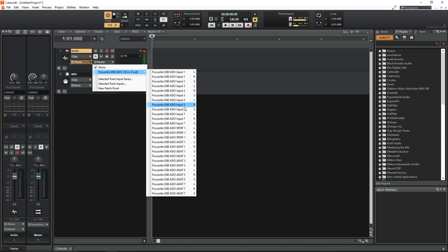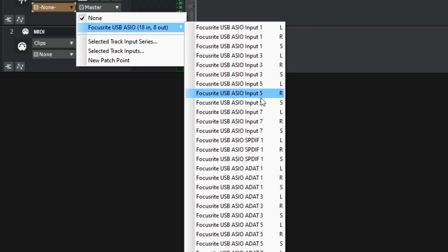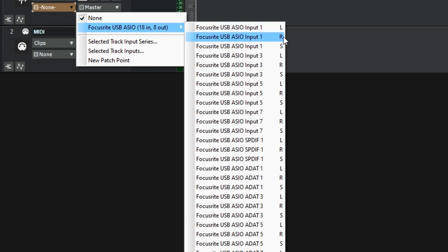And this can be pretty confusing especially if you're just getting into recording or even Cakewalk because I don't think a lot of other DAWs assign their inputs and outputs in this way. But what this means is the first thing here Focusrite USB ASIO input 1 L corresponds to input 1 on my interface. Under that we've got the same again but with an R. That corresponds to input 2 on my interface and inside Cakewalk it corresponds to right.